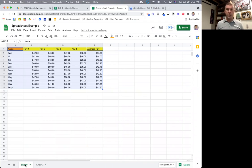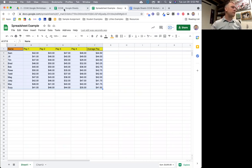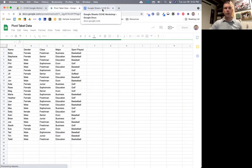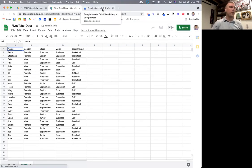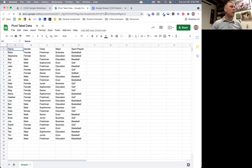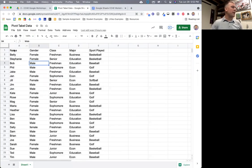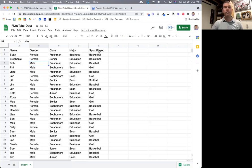Now let's look at another spreadsheet that has text in it. With a text spreadsheet, we can do a lot of different formatting and make it do some really cool things. What I have here is a list of students with their name, gender, class, major, and the sport they play. There are a whole bunch of them. Looking at this, it's pretty bland data — everything's the same, it doesn't stand out.